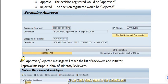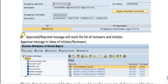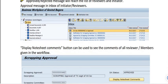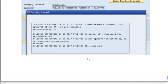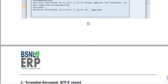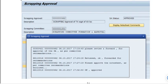Once the scrapping approval is approved, the status changes to Approved. An approved or rejected message will reach the list of reviewers and the initiator's inbox. This is all about the creation of the scrapping approval. The next part — the creation of the AC9 — will be shown in the next video.